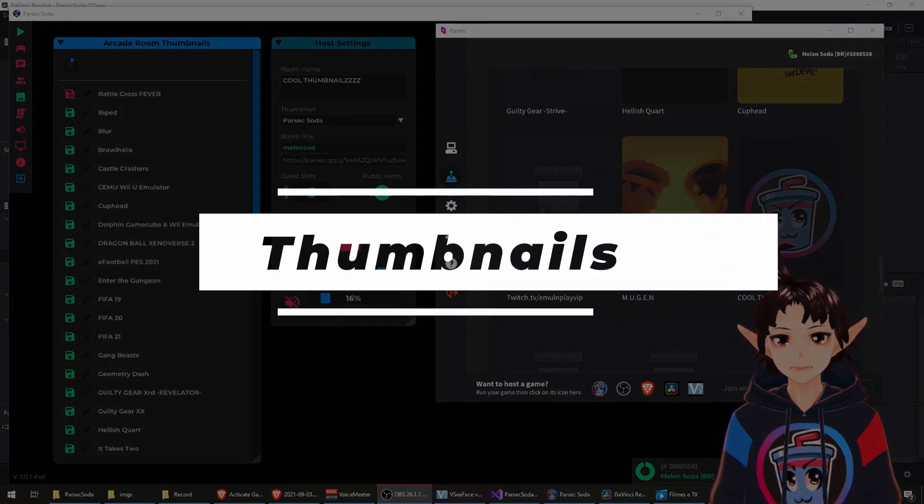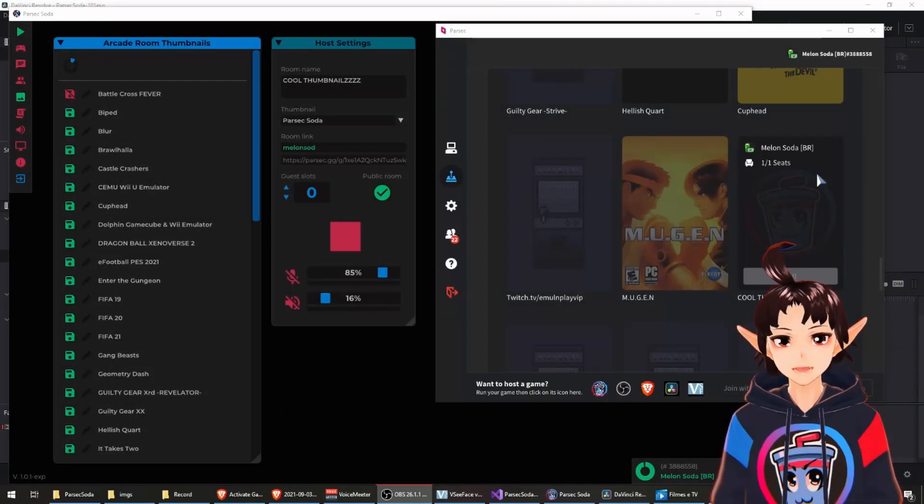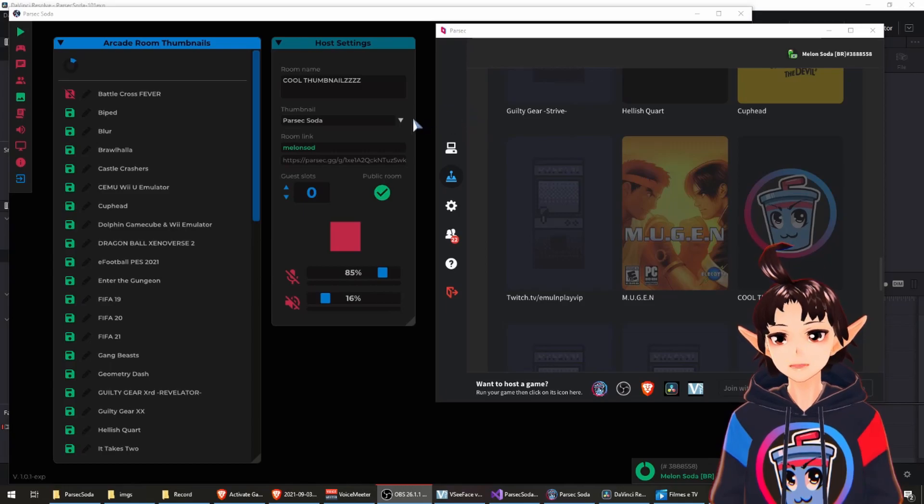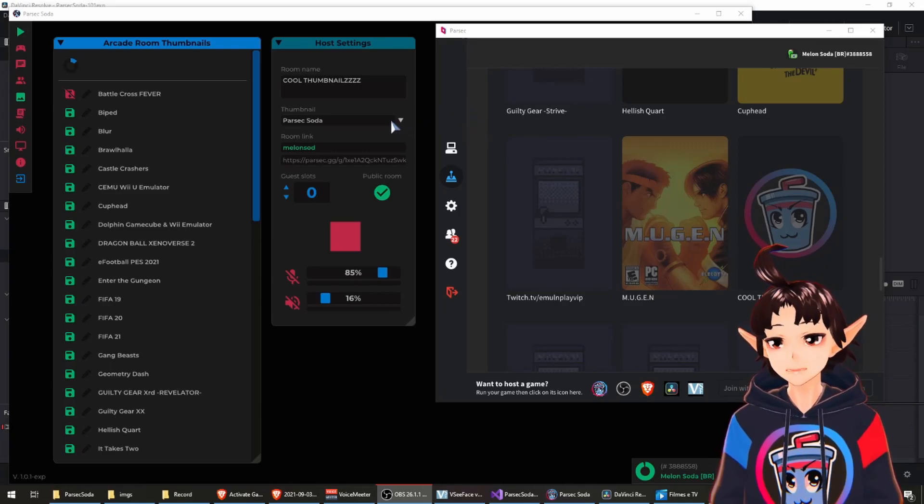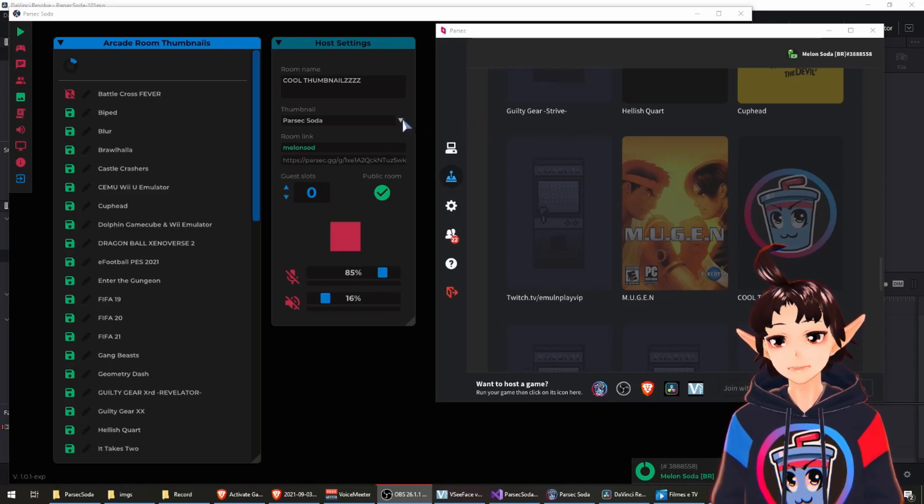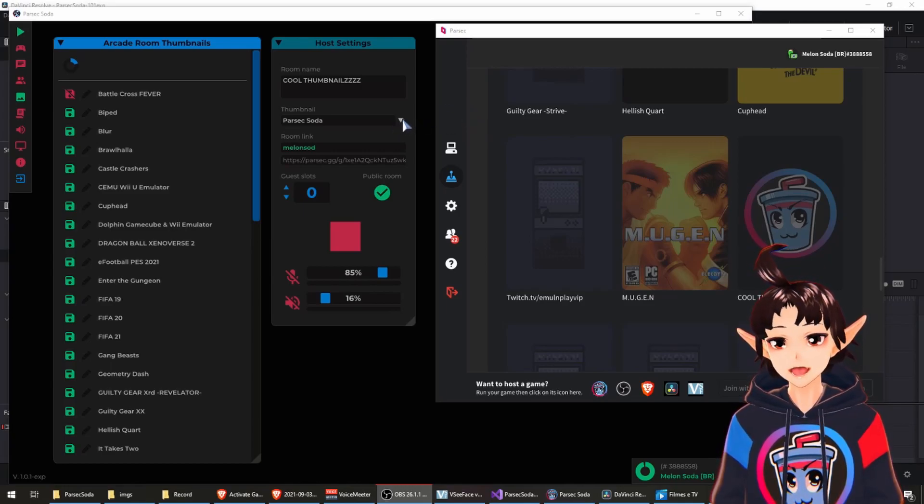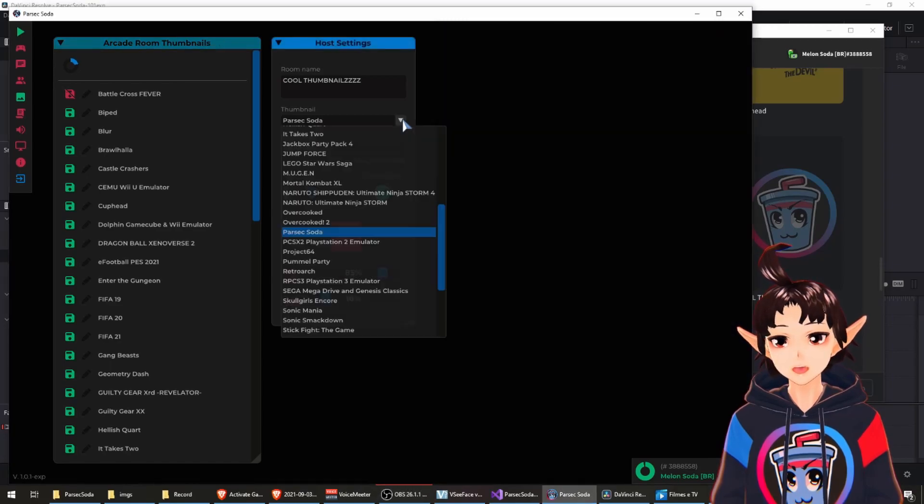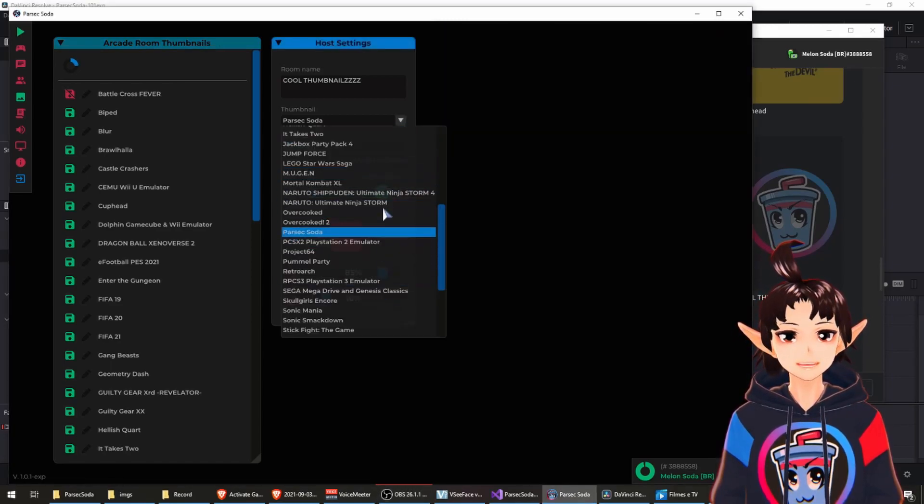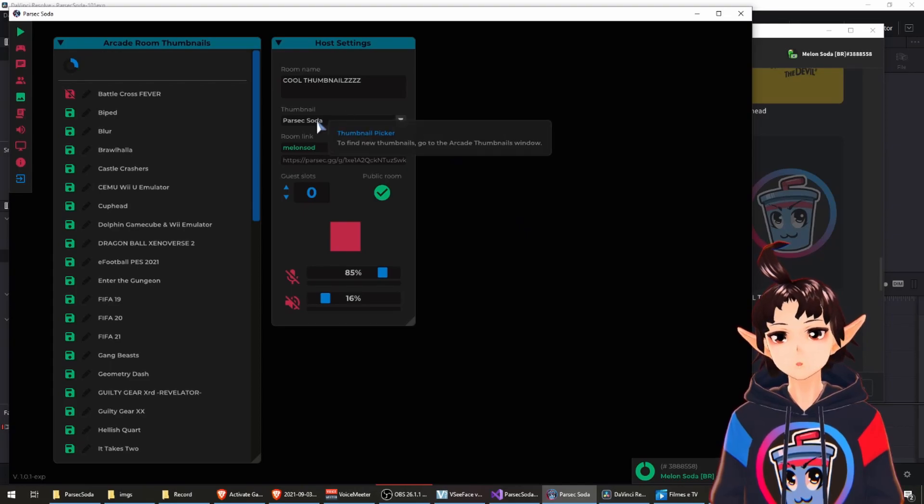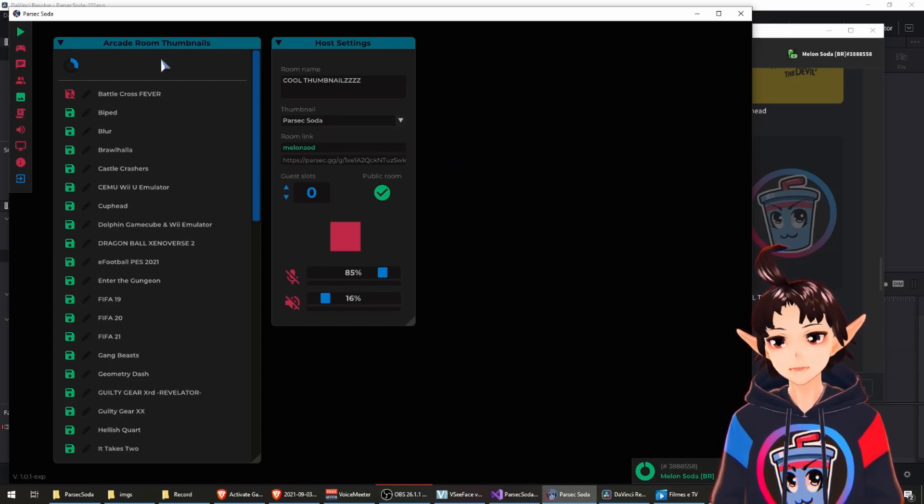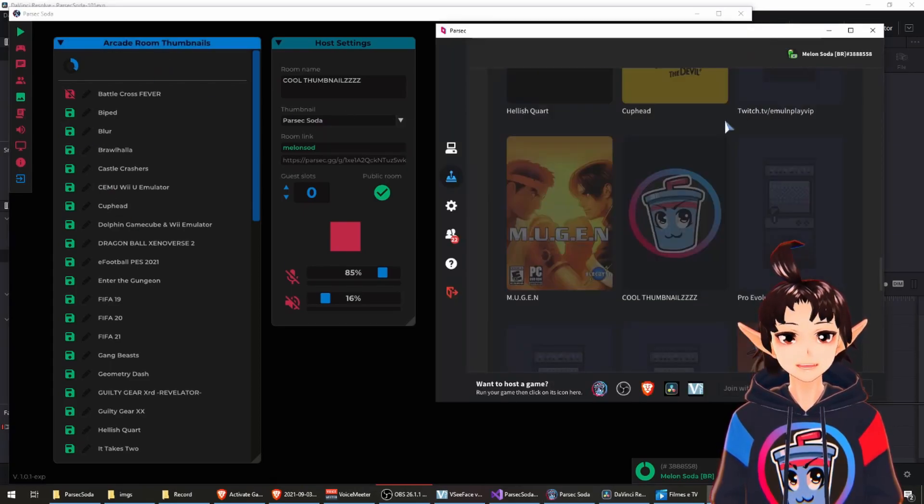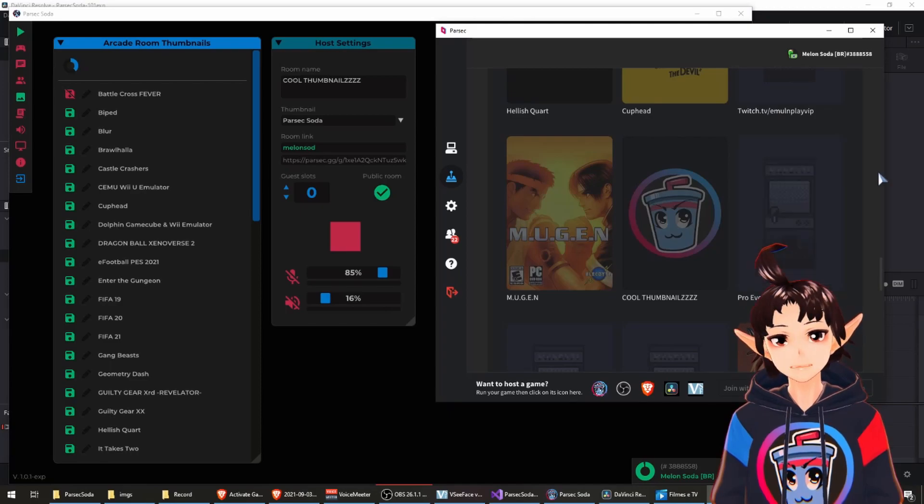Feature number three: Thumbnails. Game IDs are a thing of the past. They have been dropped! Now you just select the thumbnail you want to use here. And if you need to find new thumbnails, you come to this new window that saves thumbnails from public Parsec rooms.